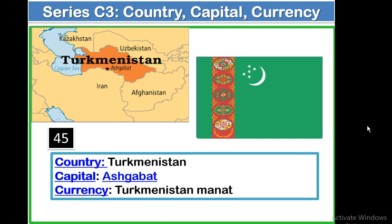The next country is Turkmenistan. Capital: Ashgabat. Currency: Turkmenistan Manat. In the northern side, there is Uzbekistan; in the south-eastern side, there is Afghanistan; and in the southern side, there is Iran. It touches the Caspian Sea. Regarding Central Asian countries — Uzbekistan, Afghanistan, Tajikistan, Kazakhstan — two countries touch the Caspian Sea: Kazakhstan and Turkmenistan. Uzbekistan is a landlocked country.